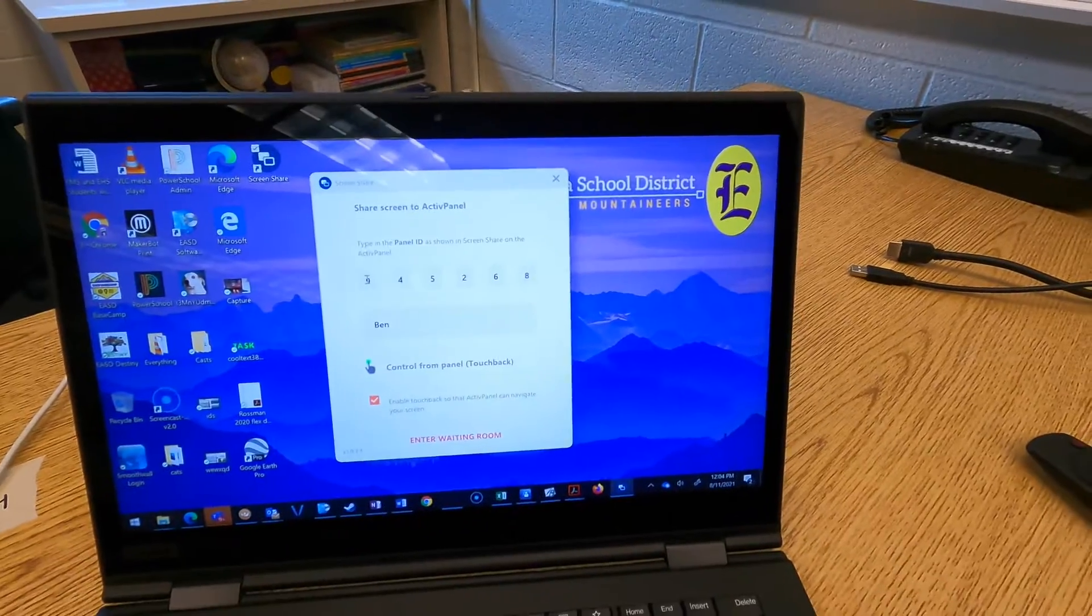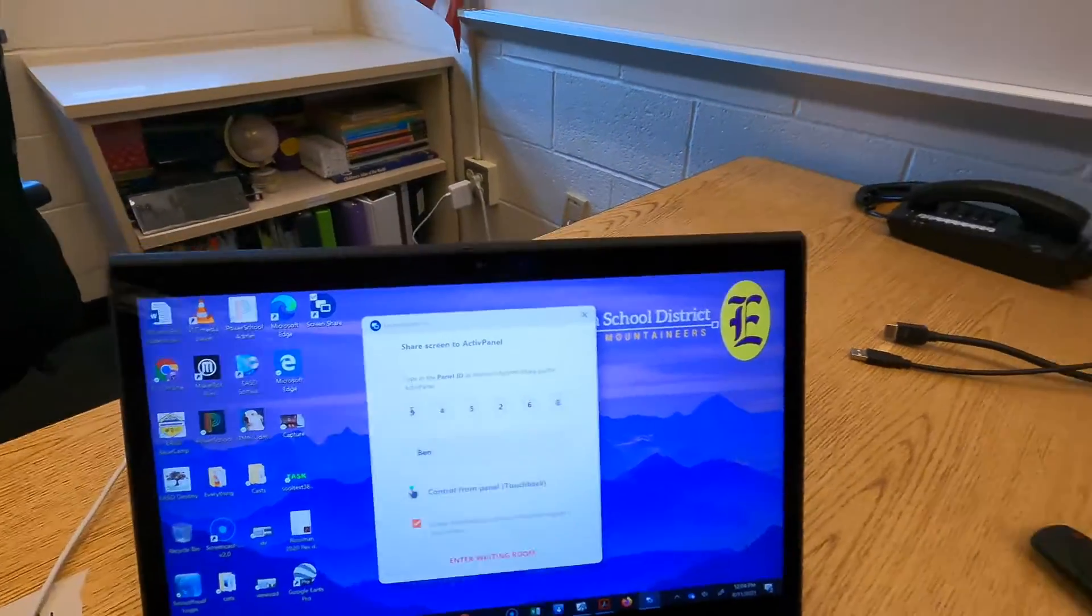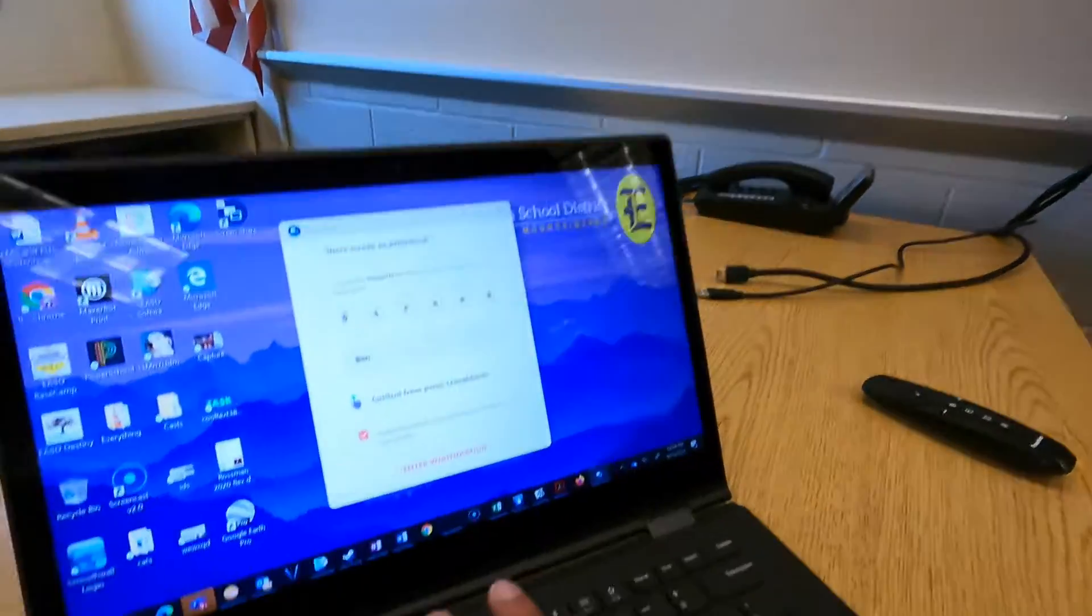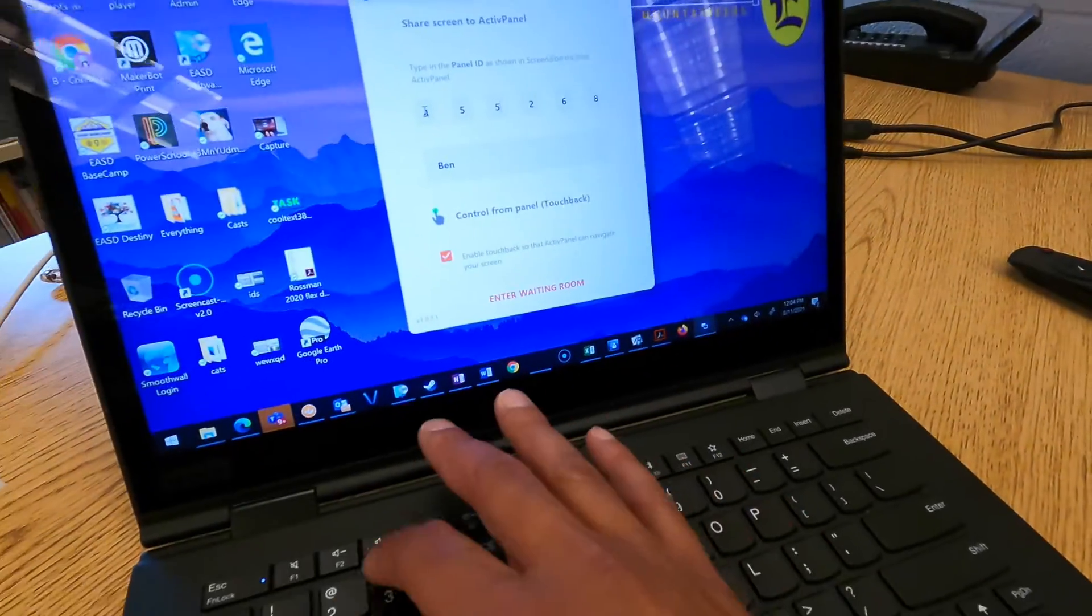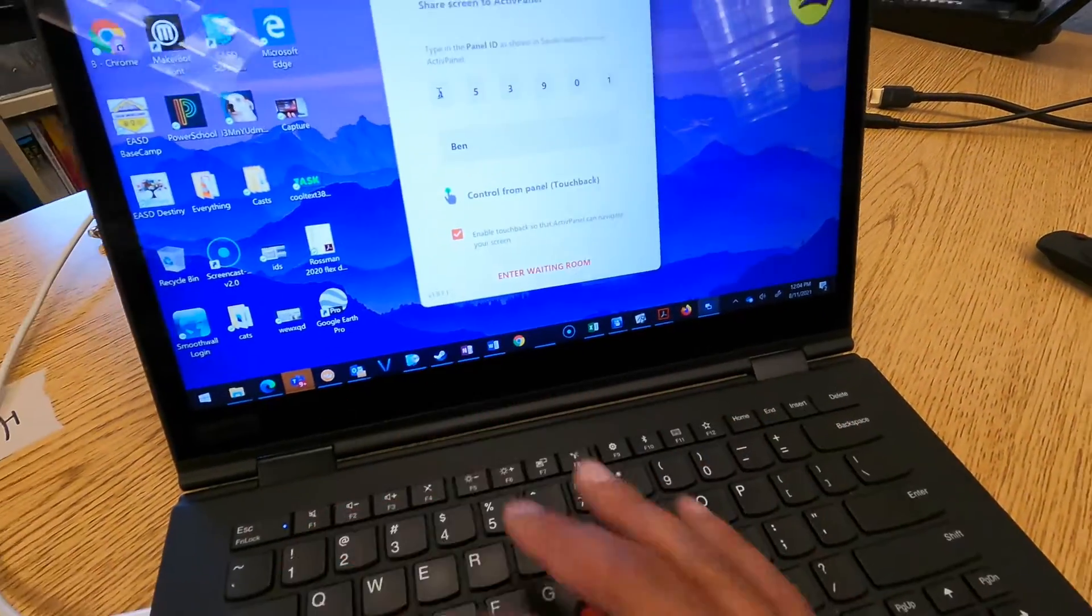It's remembering the old code and I did refresh it, so I'm going to type in the new one: 453901.